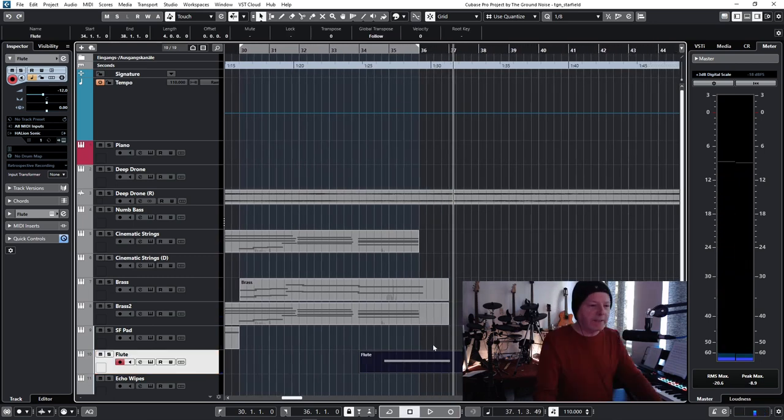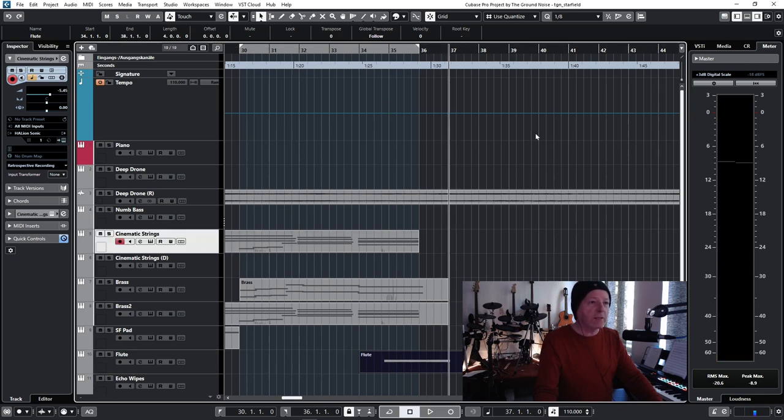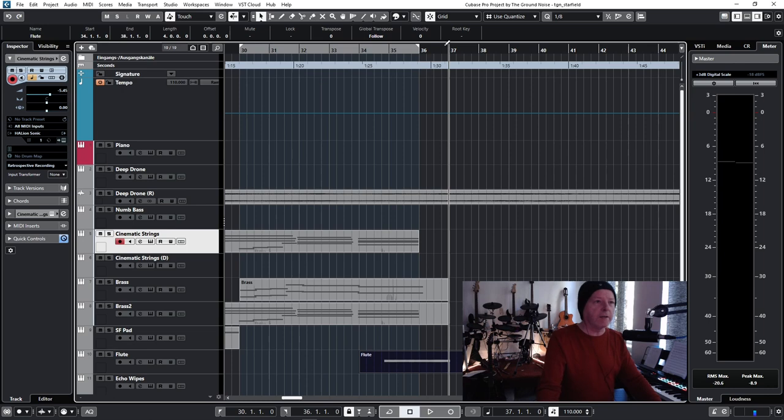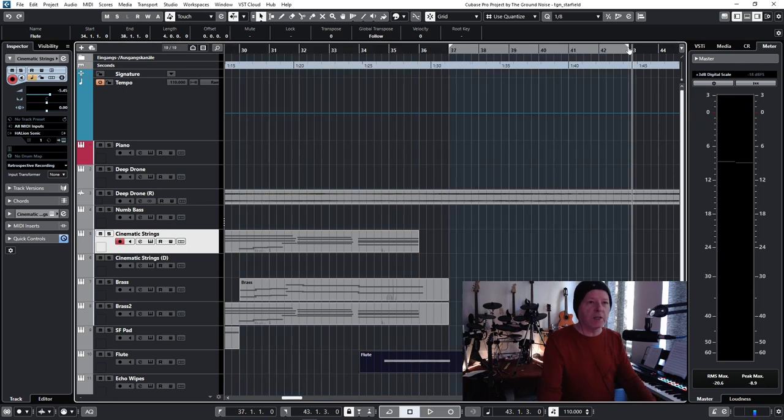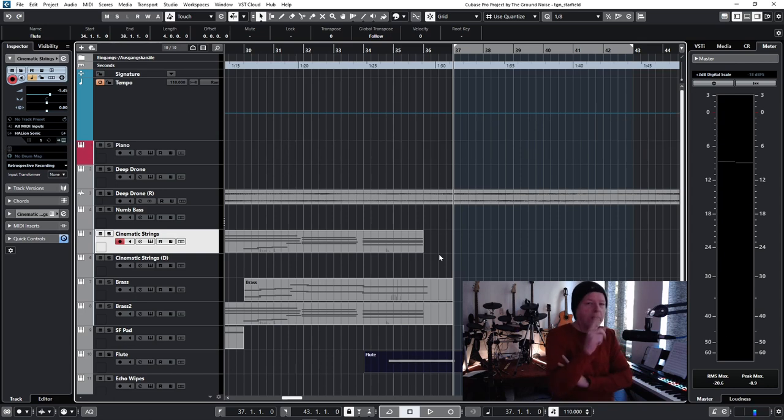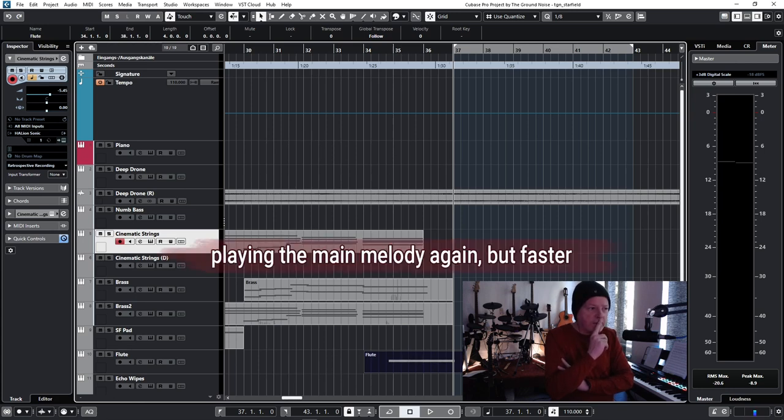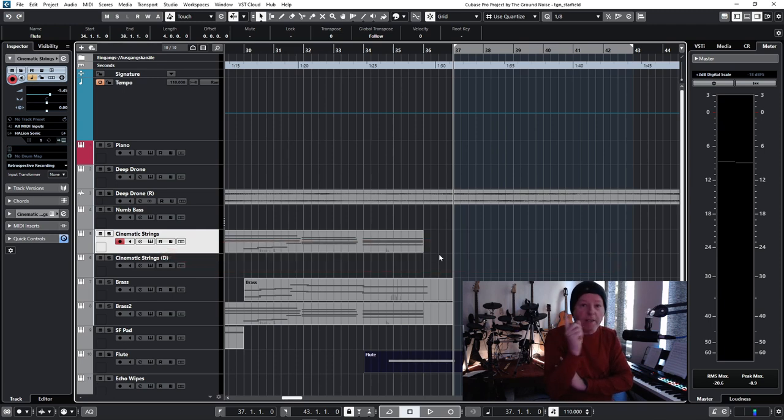This is an empty bar and we continue here again with our cinematic strings. Let me quickly think of what I'm doing here. Okay, so let me change the markers so that I can quickly jump to the right spot. And do you remember that we've changed the tempo earlier? It's now faster than in the beginning. I think this is really cool when I play the same melody, but it's now a little happier. But I need a test run.